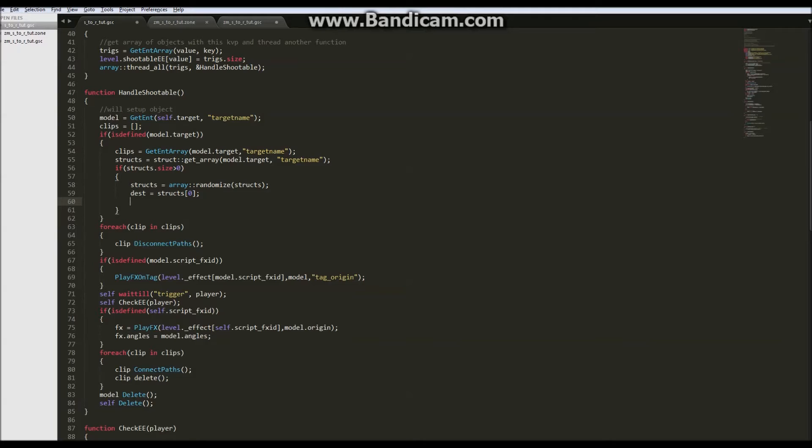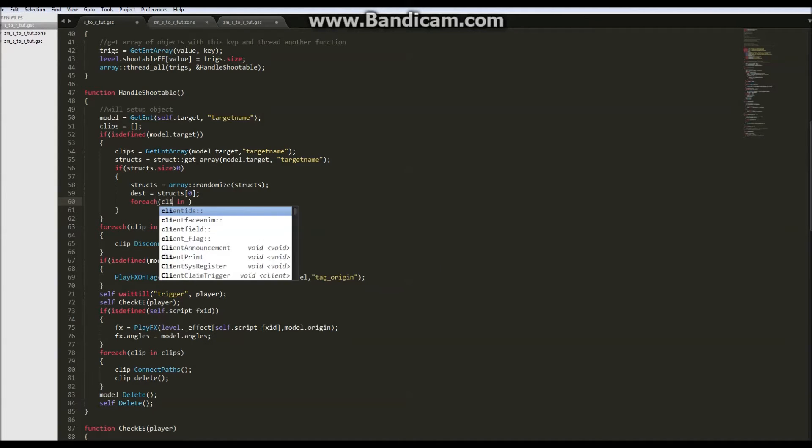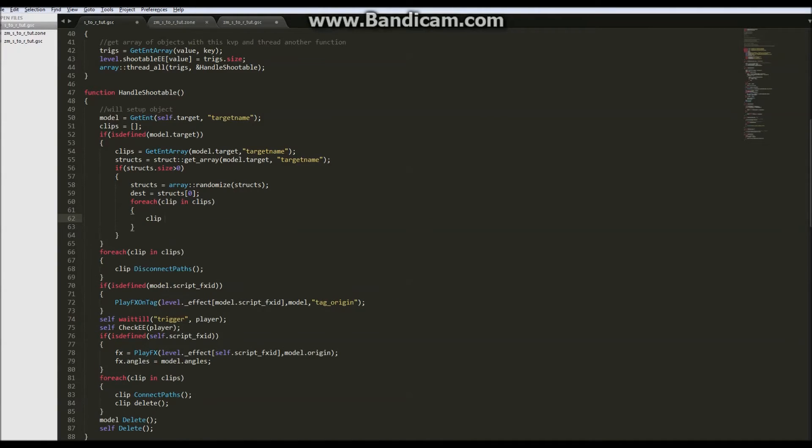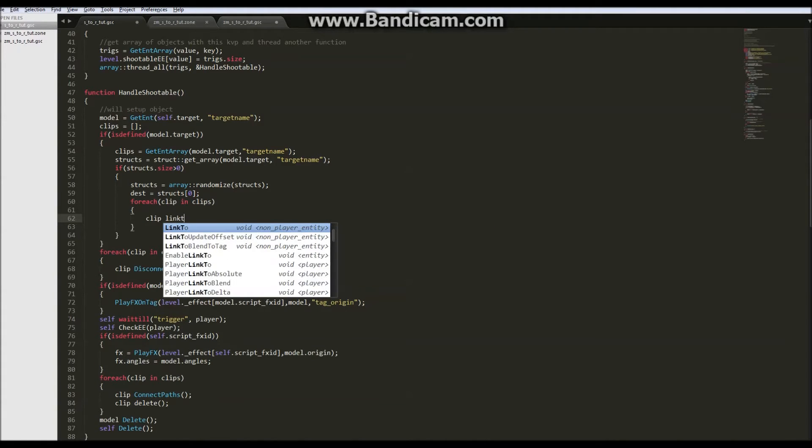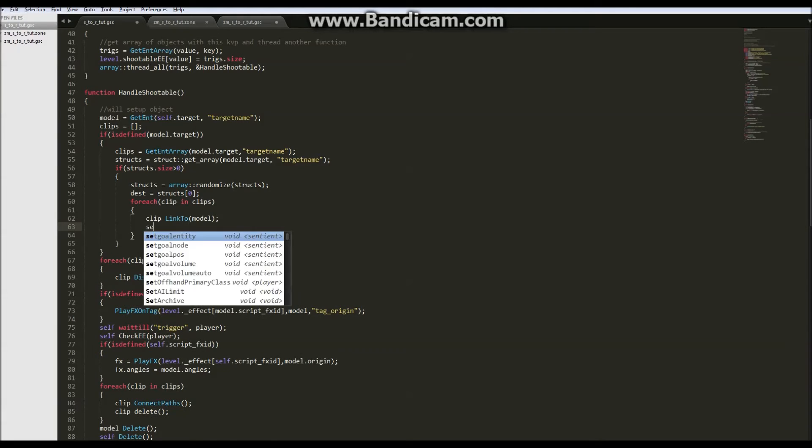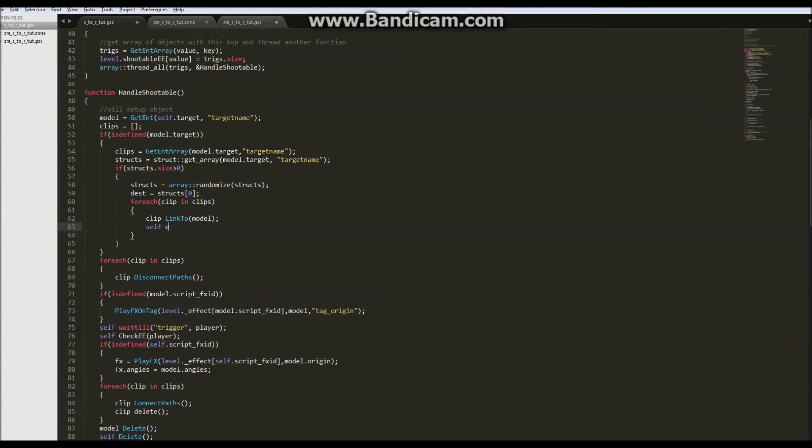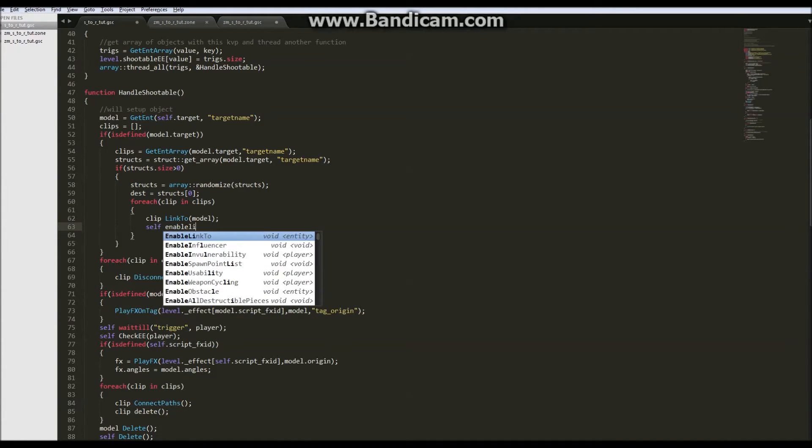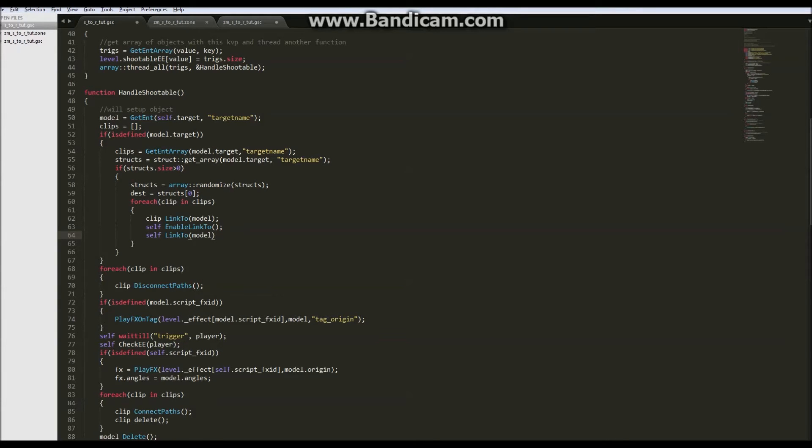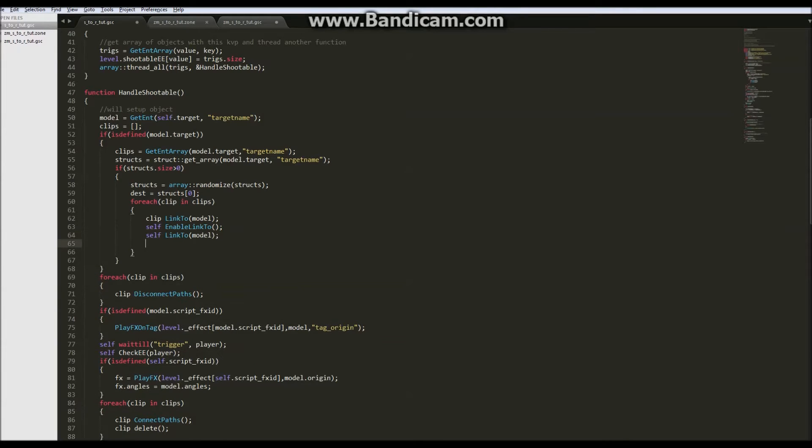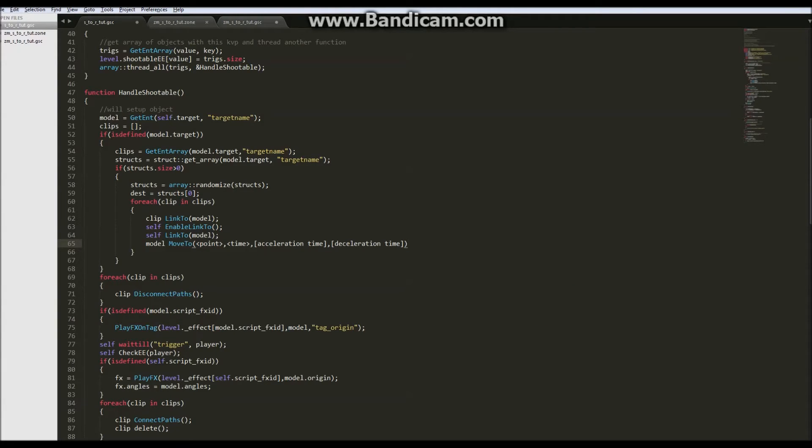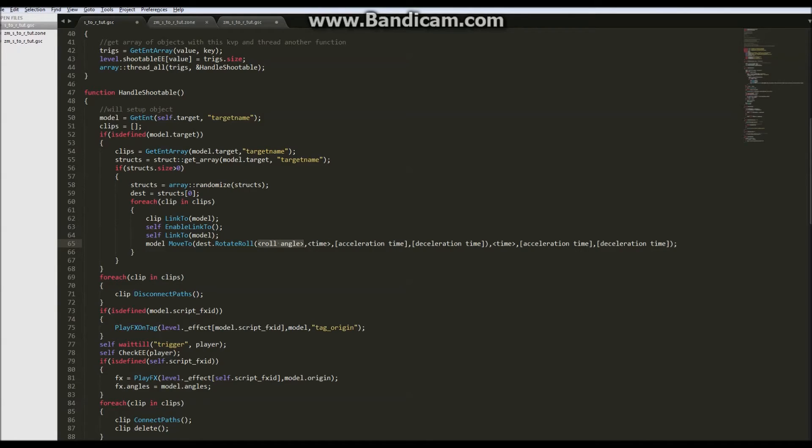And before we move our model to that position we want to make sure the trigger comes with us and the clip comes with us. So for each clip in clips, clip link to model. And then self is the trigger, so self enable link to and self link to model. And then we can model move to that struct or that destination, so dest dot origin, and we can do this fairly quickly.